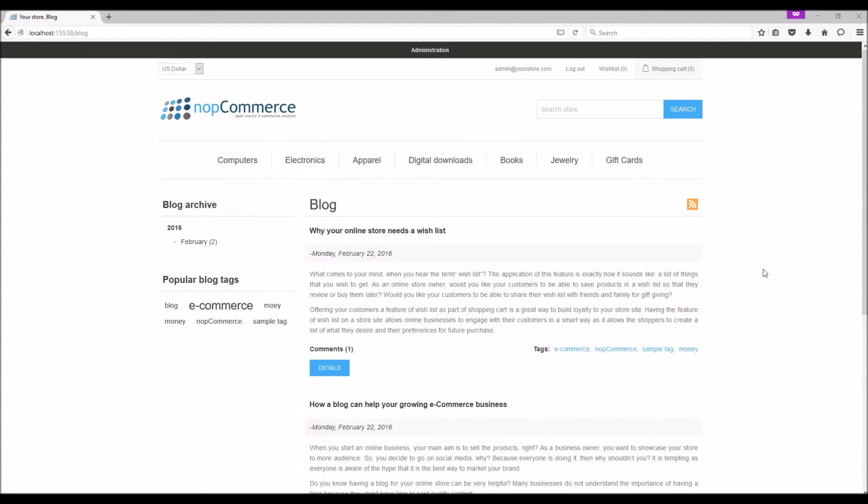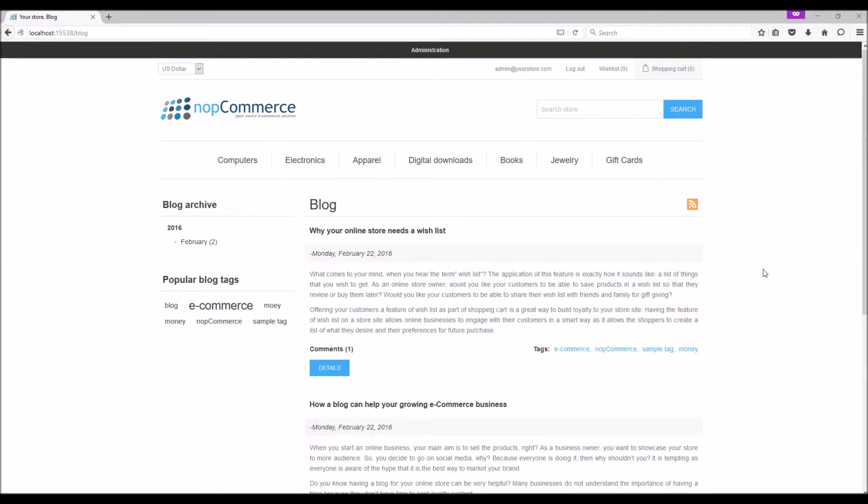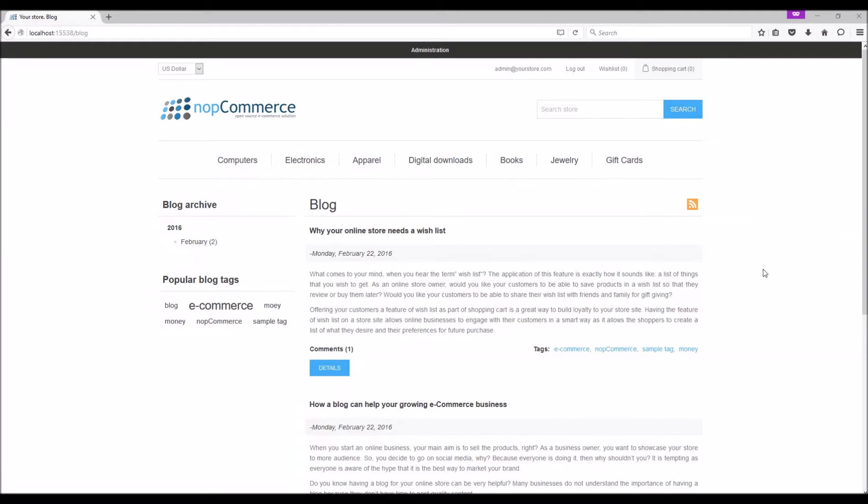Why? Because everybody is doing it, then why shouldn't you? Do you know that having a blog on your online store can be very helpful? Many businesses do not understand the importance of having a blog because they don't have the time to post quality content. Blog is useful in educating your customers. Blog helps your business in search engine optimization.